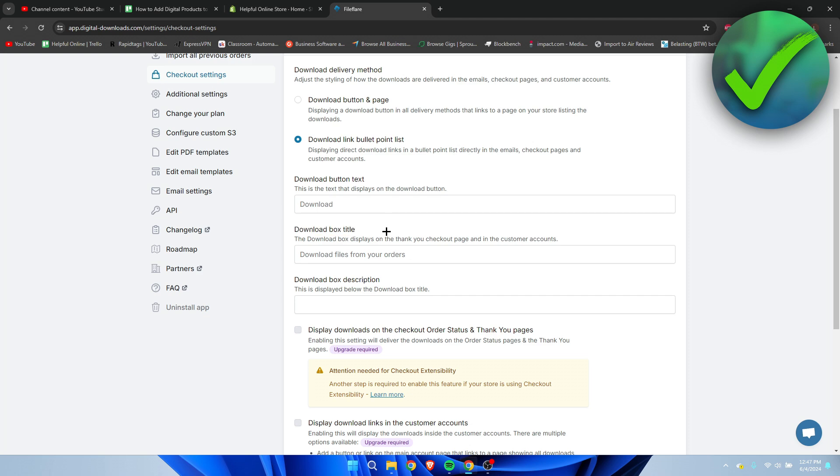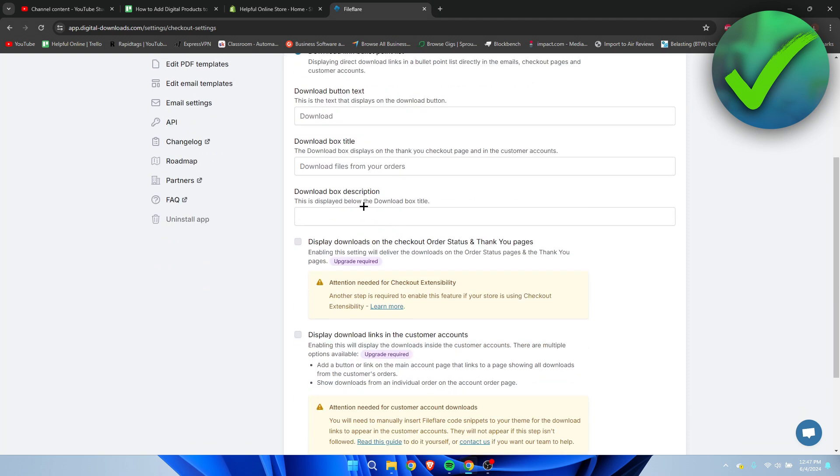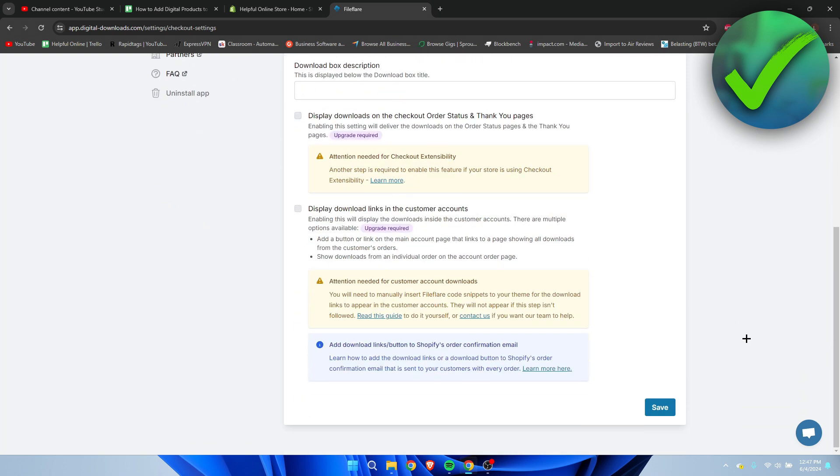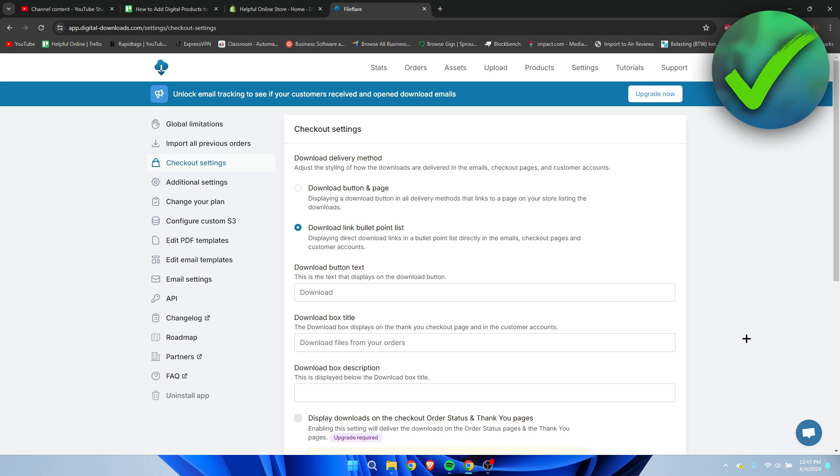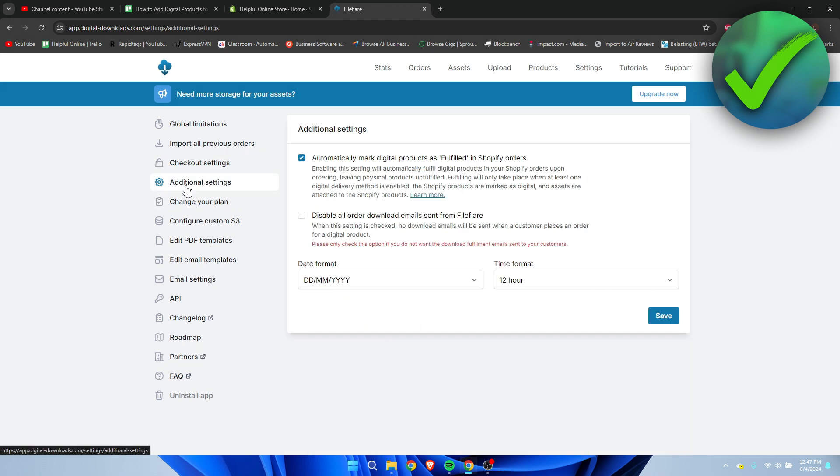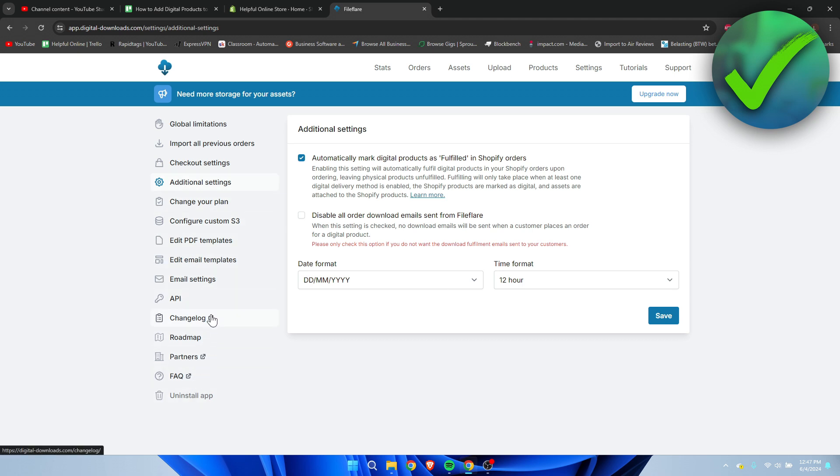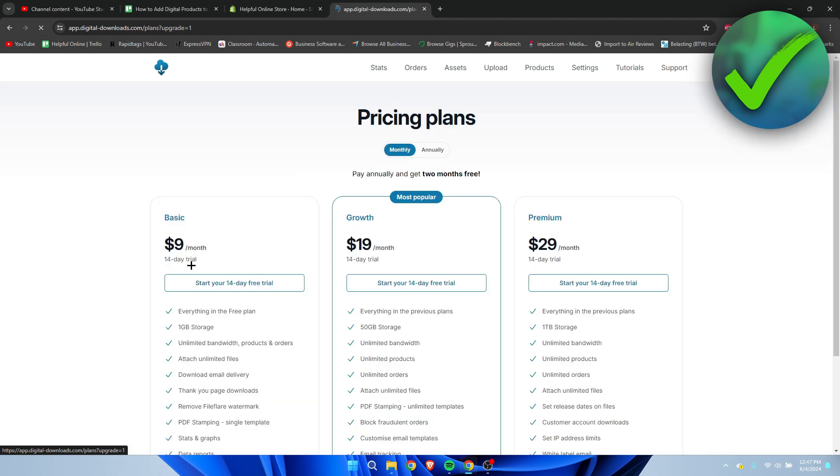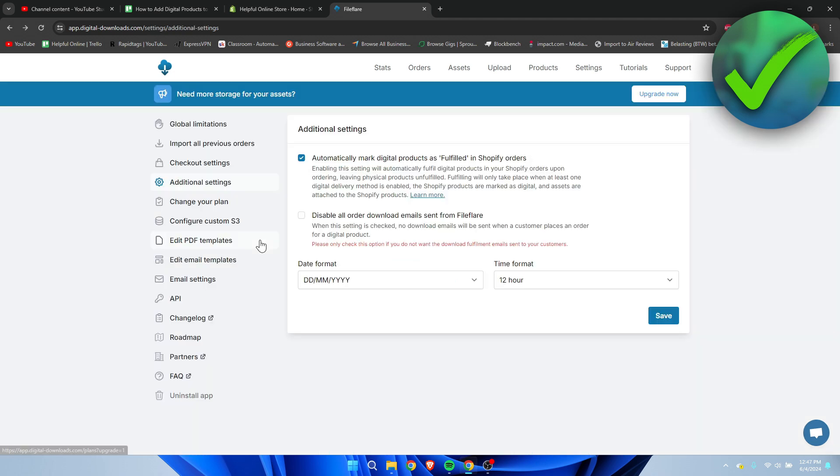And here we have some additional settings which you can change. All of these other settings are pretty much for if you have a paid plan, because you can also edit the email template, but as you can see, you need to have an actual plan for that.